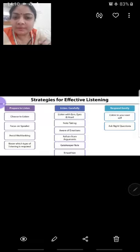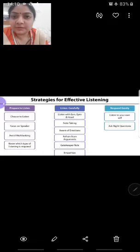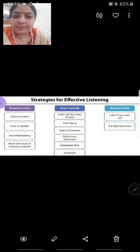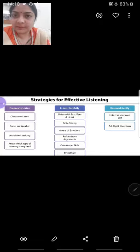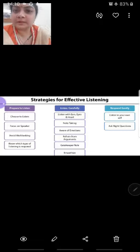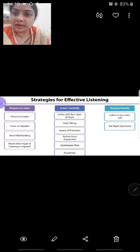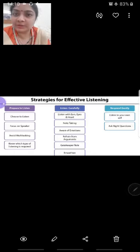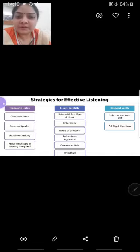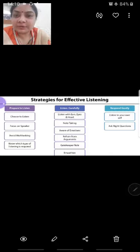The gatekeeper role means you are not letting that information out of the room. You are empathized — that means you have empathy with the whole class and speakers. They are preparing themselves, so it is not that they are able to say and start to speak easily. You will become teachers. After that, respond gently — listen to your own self and ask the right questions.